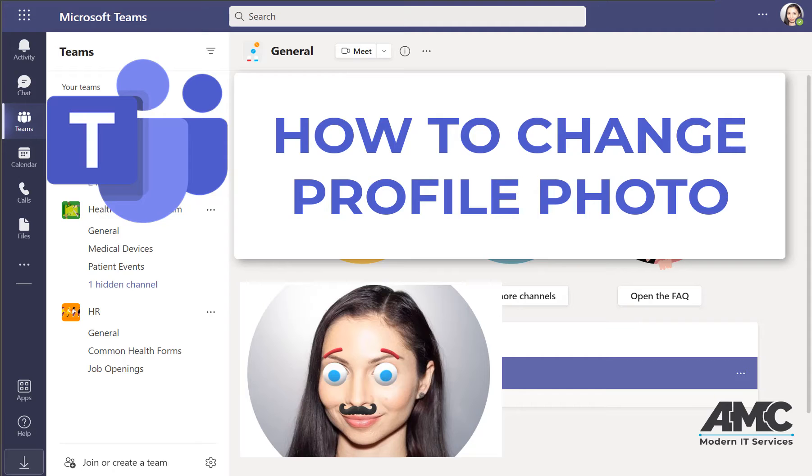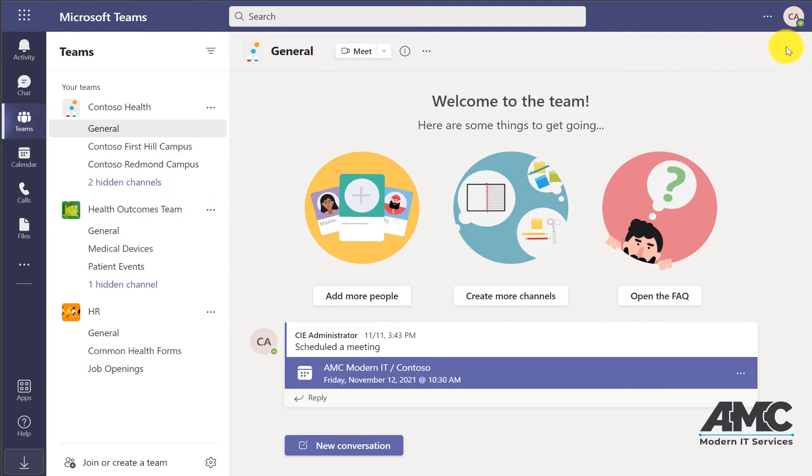It's always a great idea to customize your Teams to represent you. At the top right where your initials are, you can upload a photo of yourself or an image that you like. Let's take a look at how you do that.